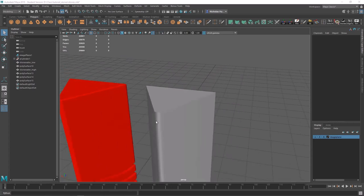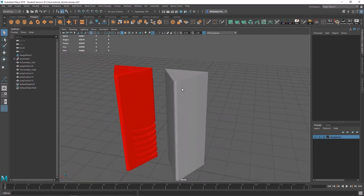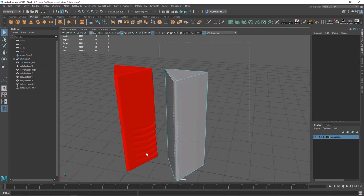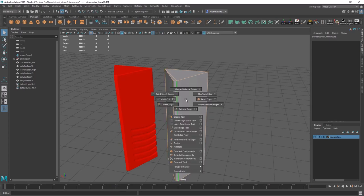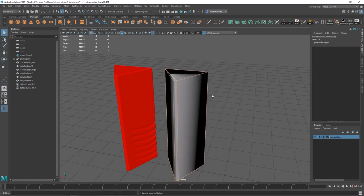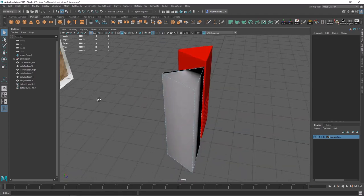To show you how to set that up, I'm going to go back into edge mode, select all my edges — I suggest you do this too. Shift, right-click, soften/harden edge, and then go to soften edge. And now you'll have something gross like this.